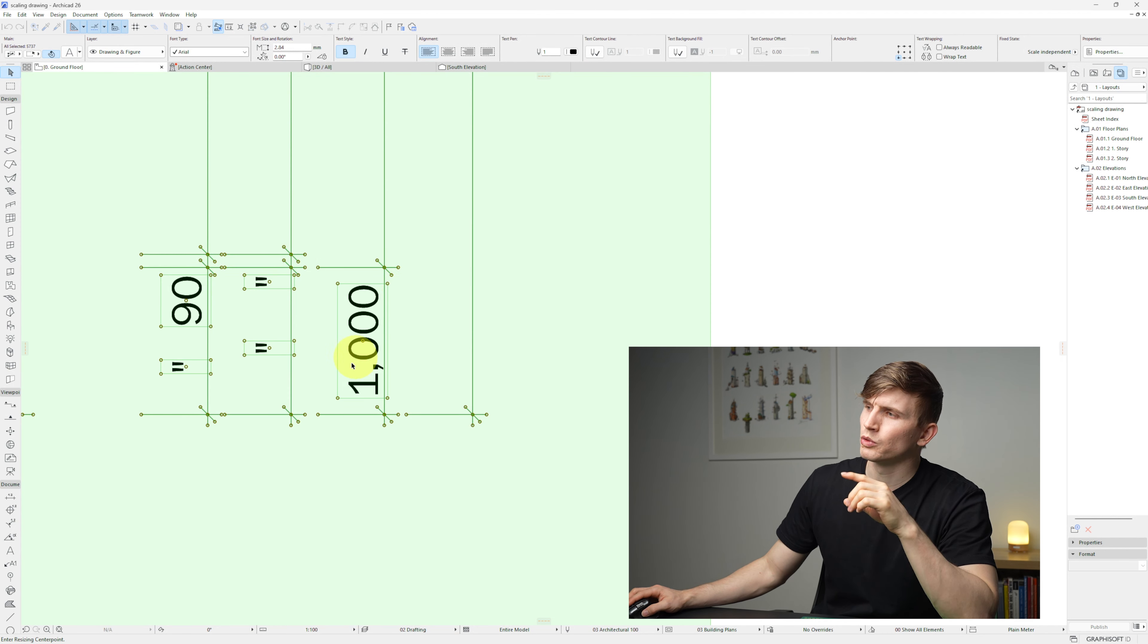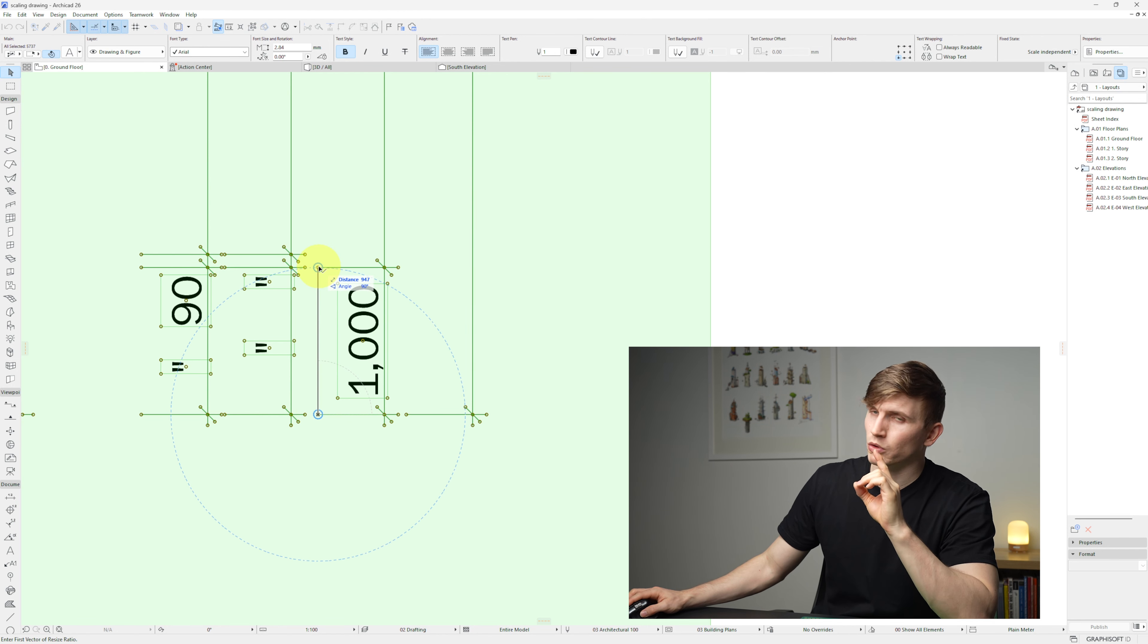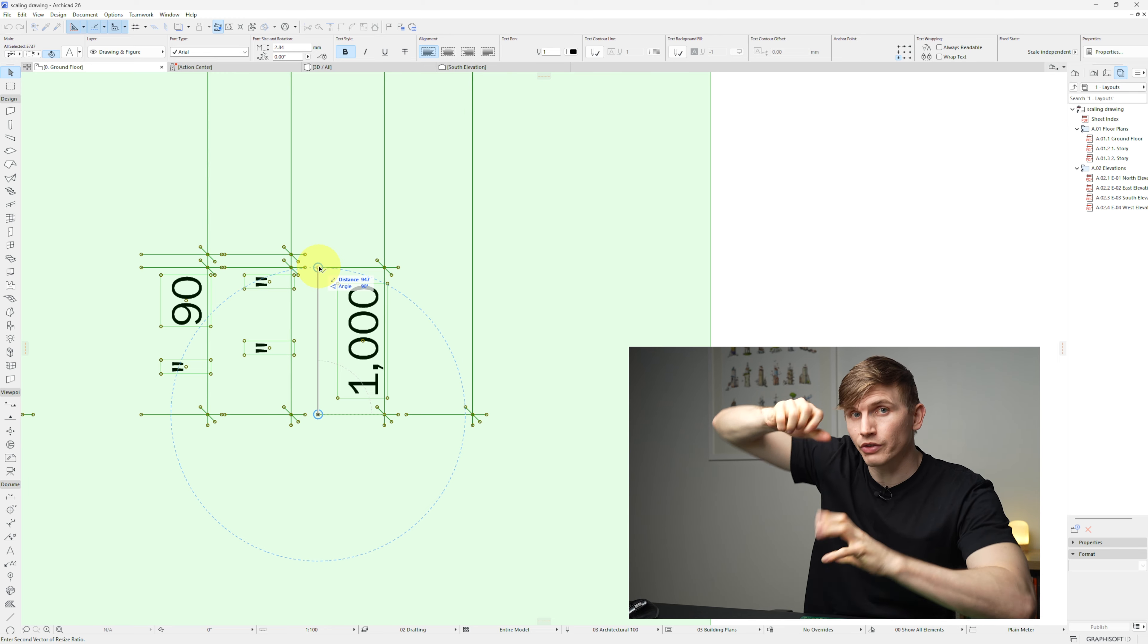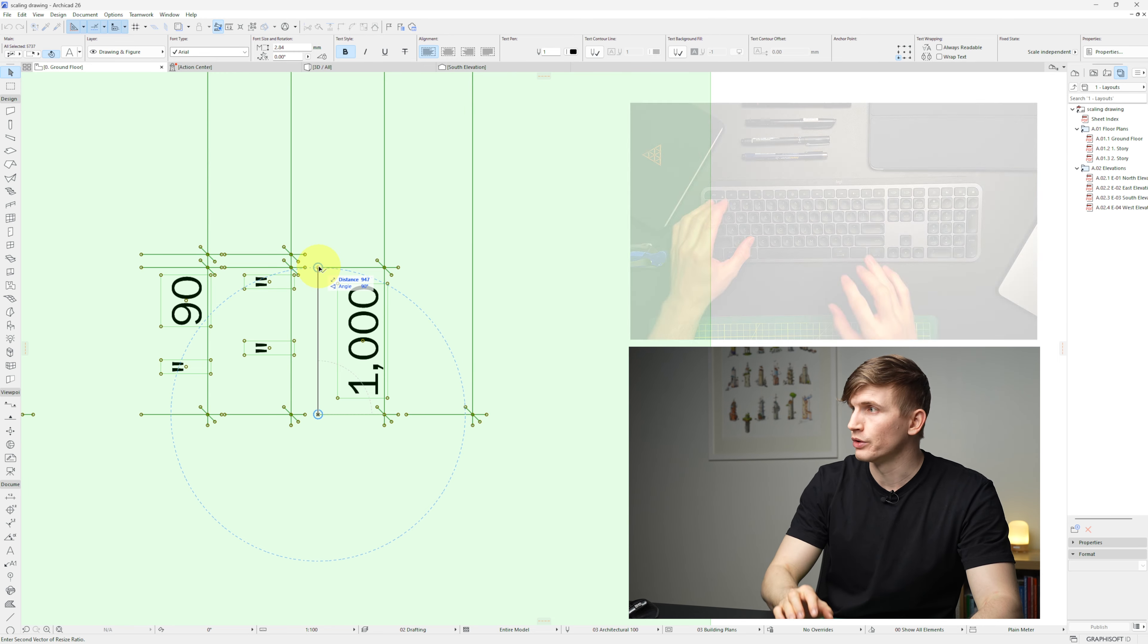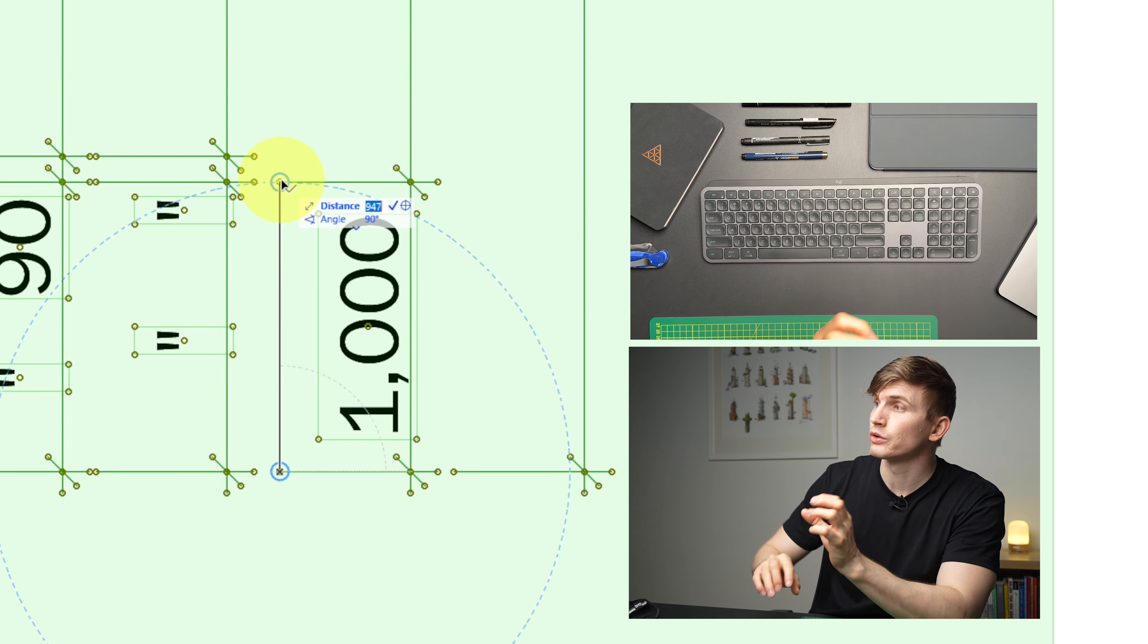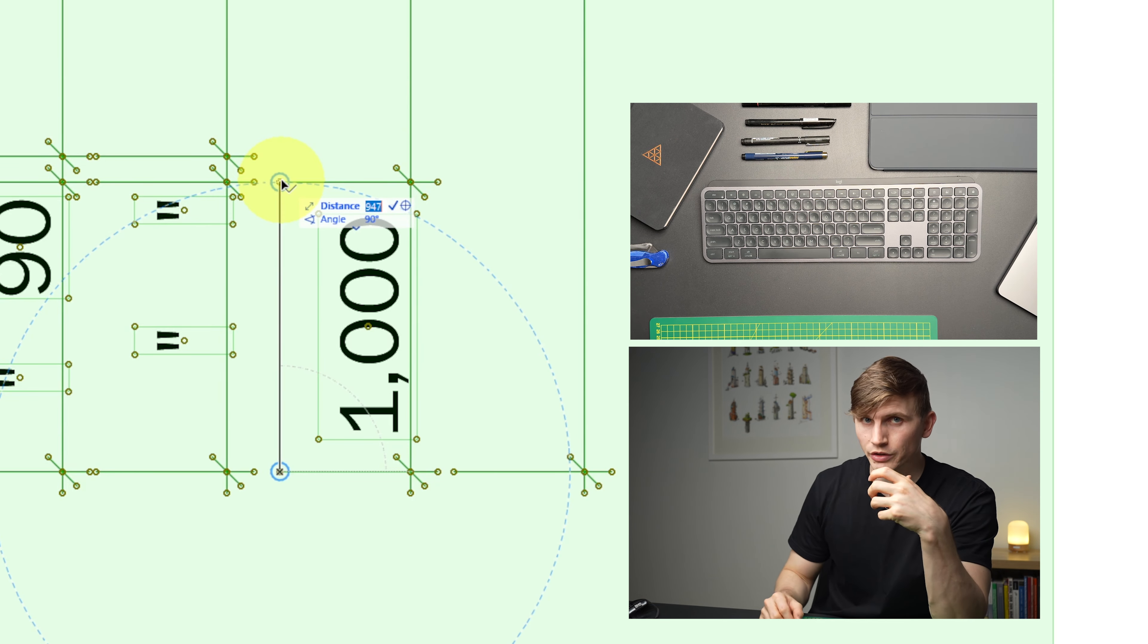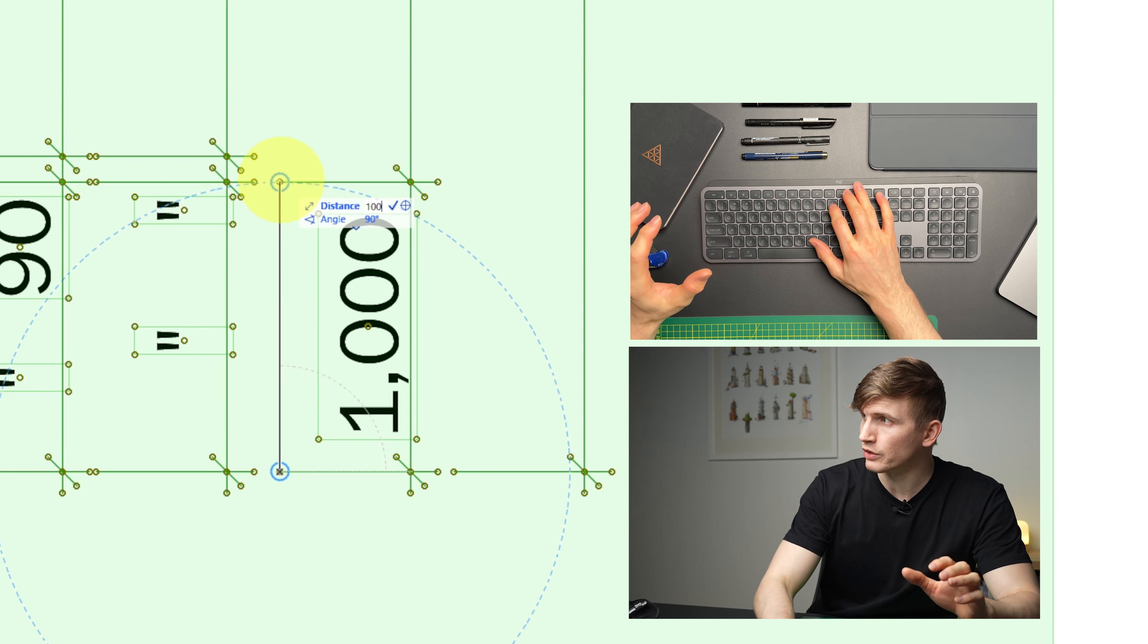From here, we'll want to select one of the tails of the dimension and then drag that line all the way up to the other tail and click once. From here, we now have the option to resize the drawing so that it actually matches that 1000. If I tap Tab just once, it's going to give me the chance in the tracker to type in the correct dimension. So we'll go 1000, and then to finish the operation, we'll go Enter.